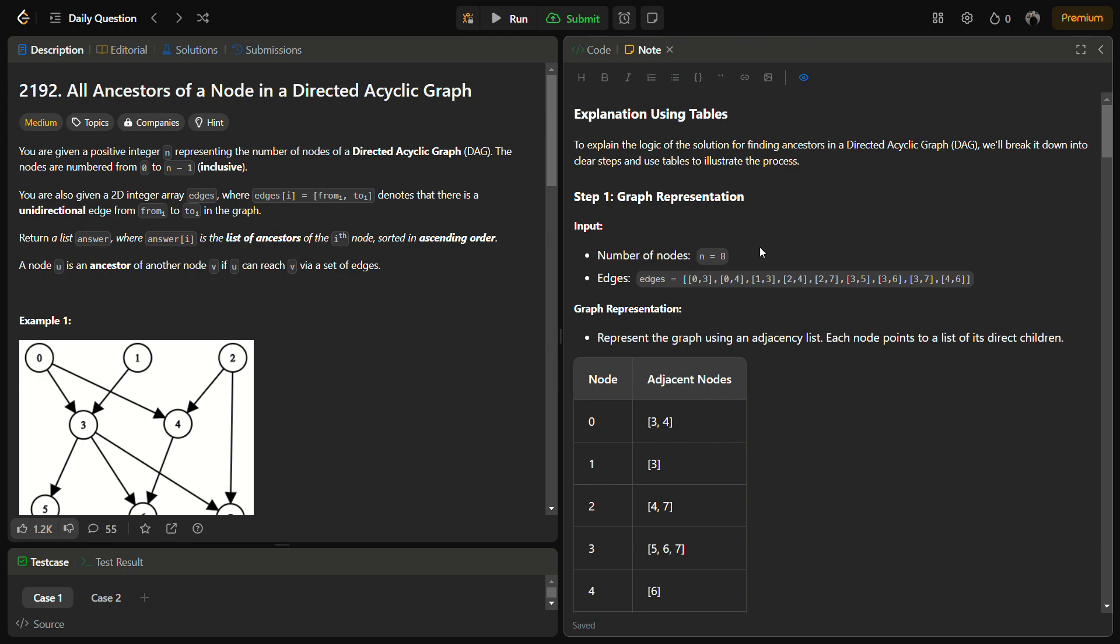We are given a 2D integer array edges, where edges[i] is [from_i, to_i]. For every edge, we are given the from and to, denoting that there is a unidirectional edge from from_i to to_i in the graph.